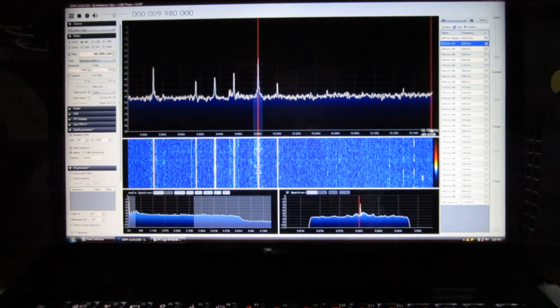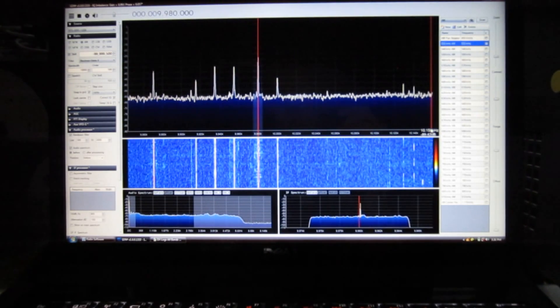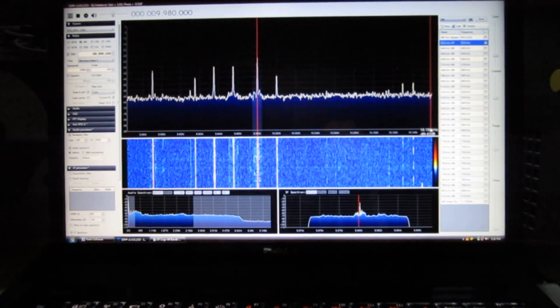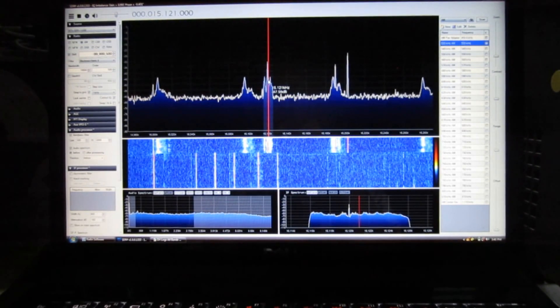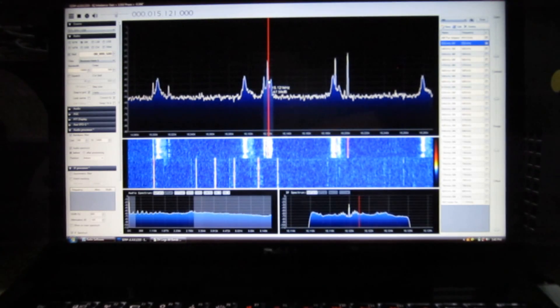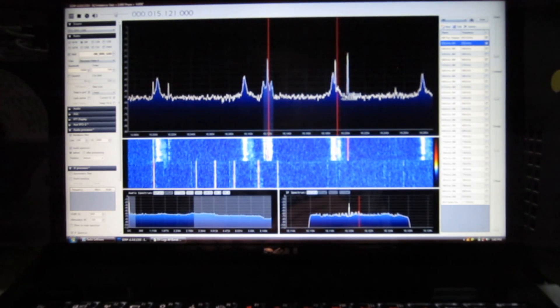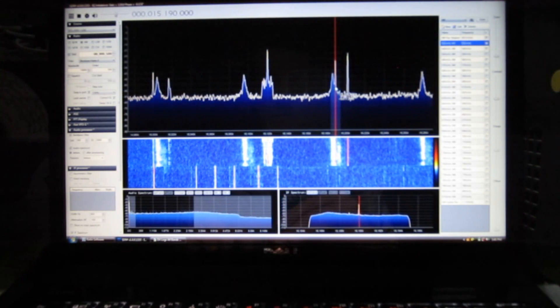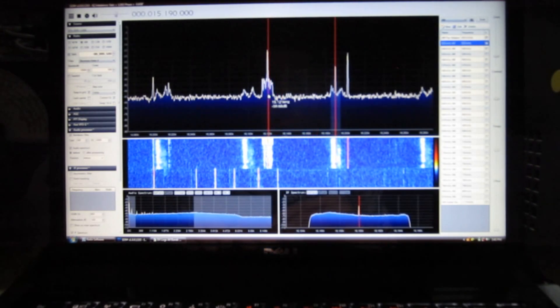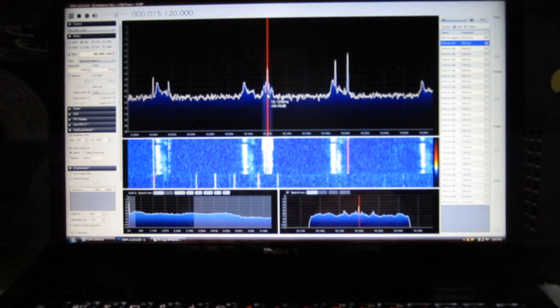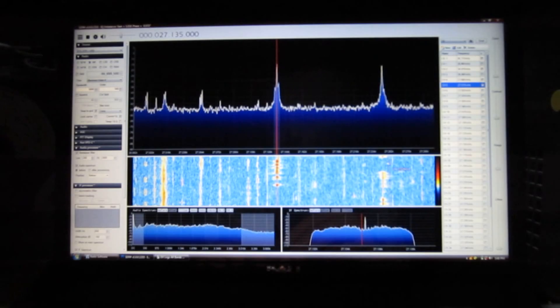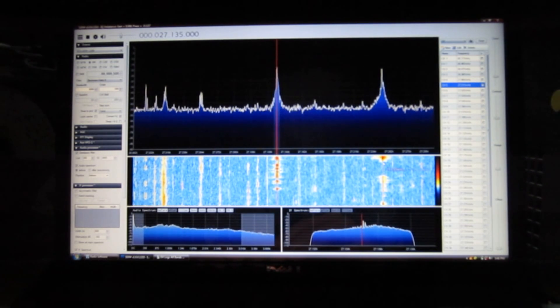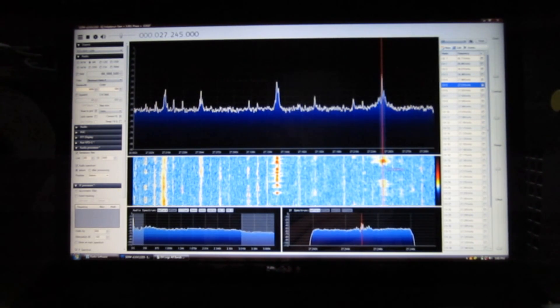You can of course listen to shortwave signals. Shortwave signal at 15.121 MHz. Another one nearby at 15.119 MHz. Pretty much the entire CB band. You can get the whole thing at once.